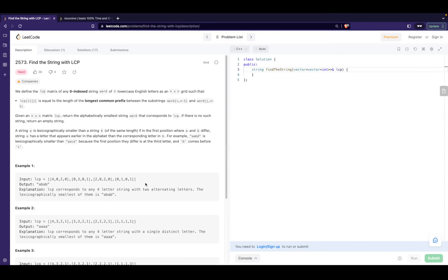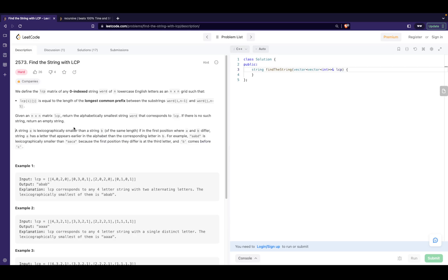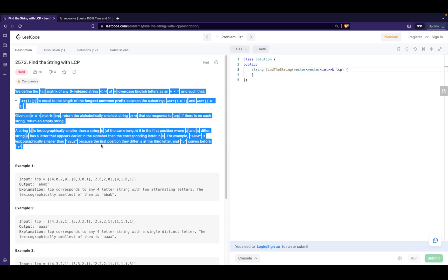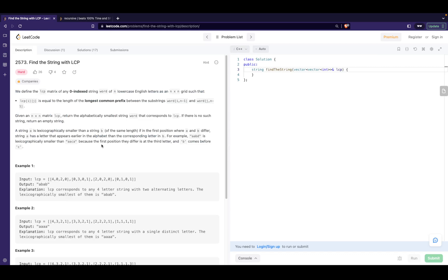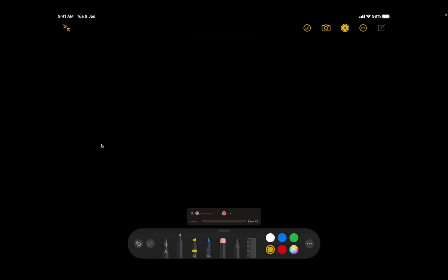Hi guys, in this video we'll be discussing problem 2573 'Find the String with LCP' from LeetCode. I won't be going through the problem statement in detail, but I'll be explaining the problem. I hope you've already gone through the statement before coming to this video, so with that let's get started.